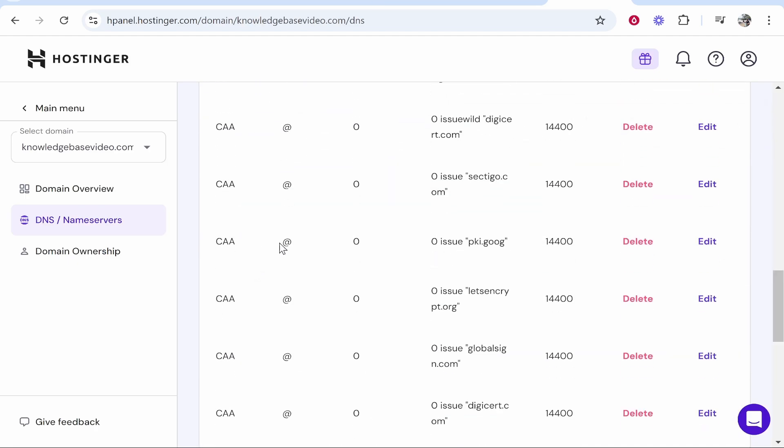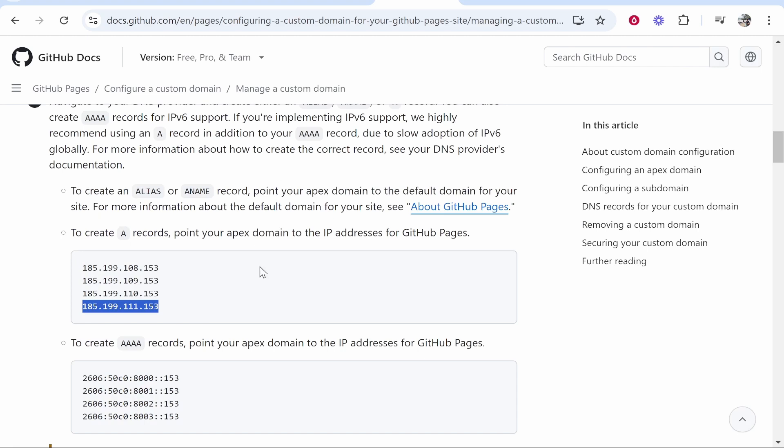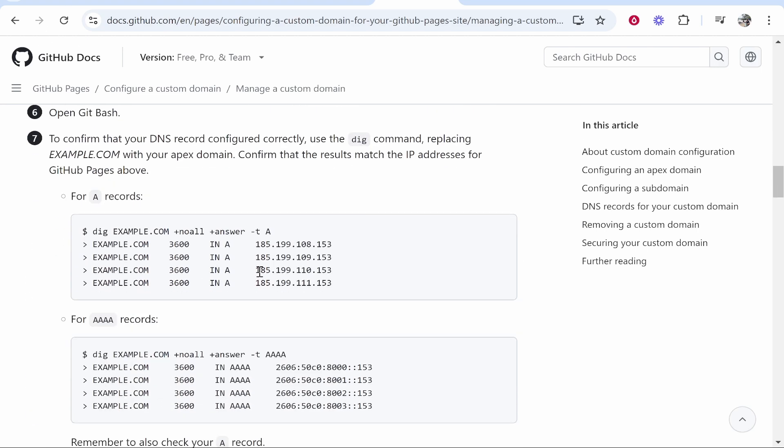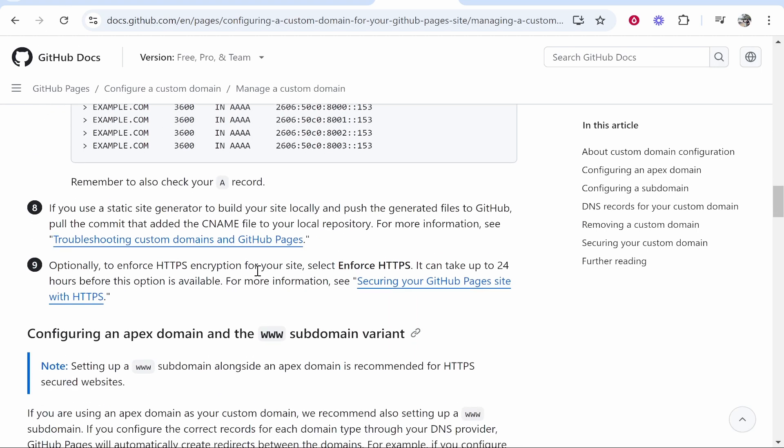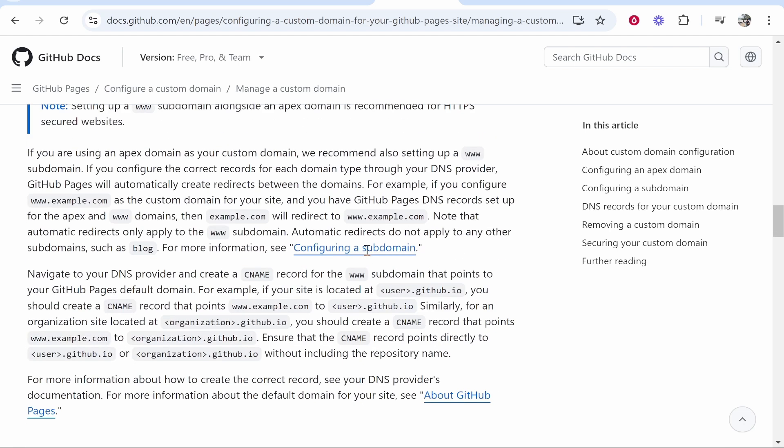Now we need to add one CNAME record. So if you go back to this page, this GitHub docs page, scroll down even more and it's going to talk more in a second about configuring an apex domain. And we're looking here for the CNAME instructions. Now what we need to do is essentially create a CNAME record and you need to forward it to your username.github.io.